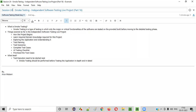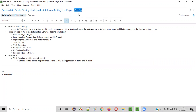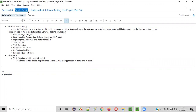Hello everyone, welcome to session 24 of the software testing made easy course. In this session we are going to continue with the live project — this is part 16 of the independent software testing live project — where I am going to explain what smoke testing is and when we have to perform it. So let's get started.